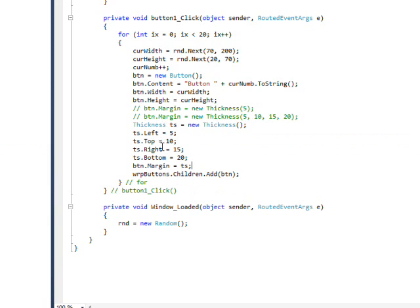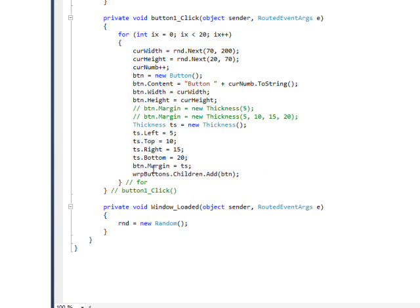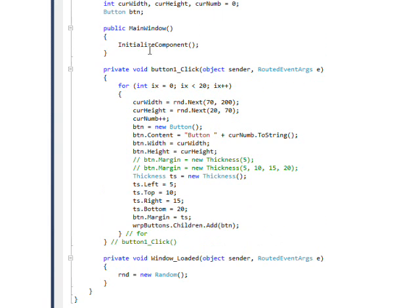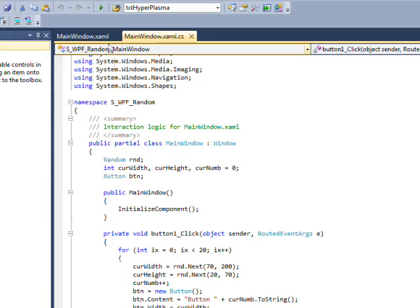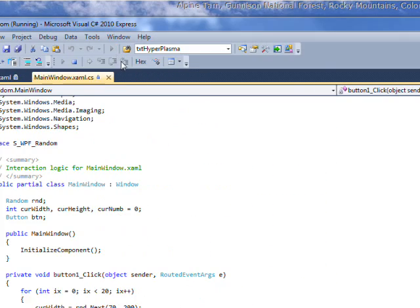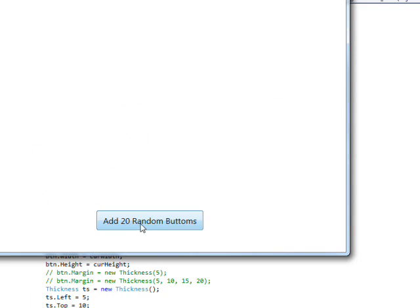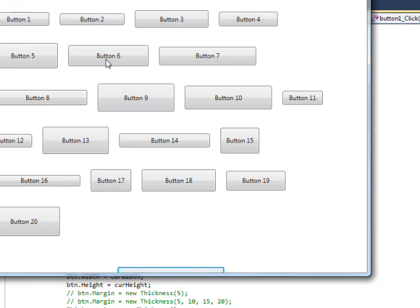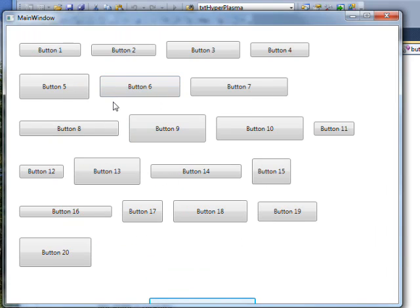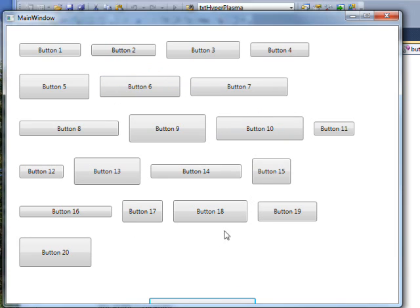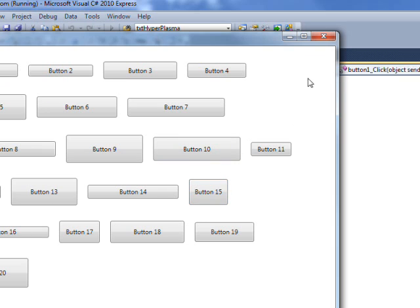And then we assign our thickness structure to the button margin property. And if we compile and run this and press the random button, you can see we get very spaced out buttons because of the big margin size we're using.